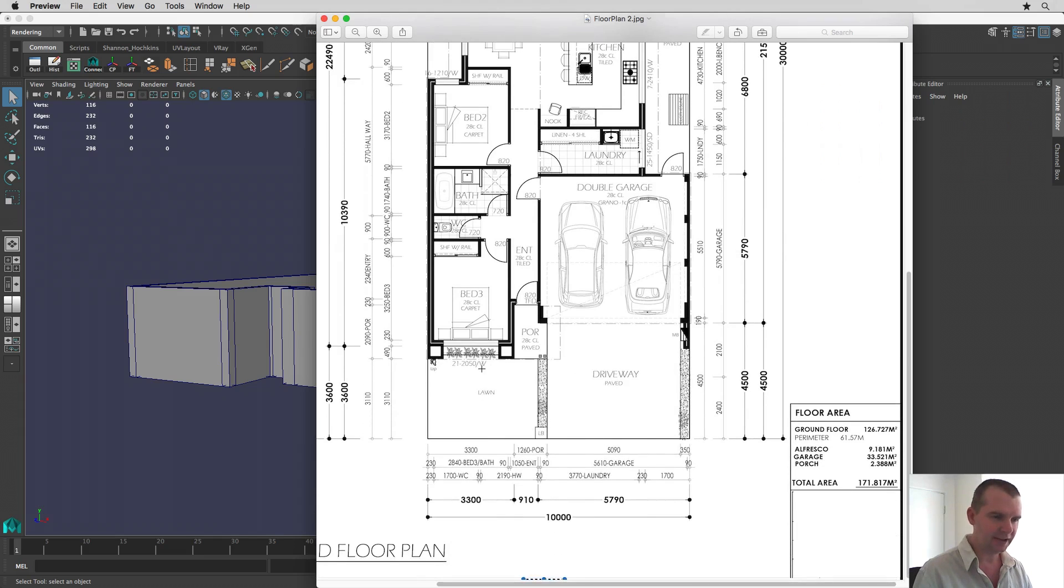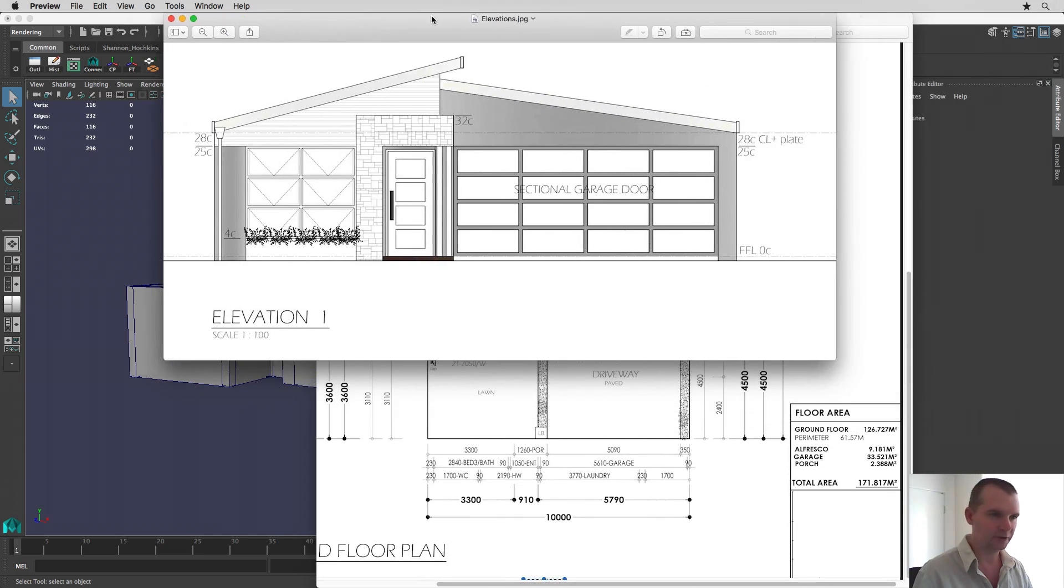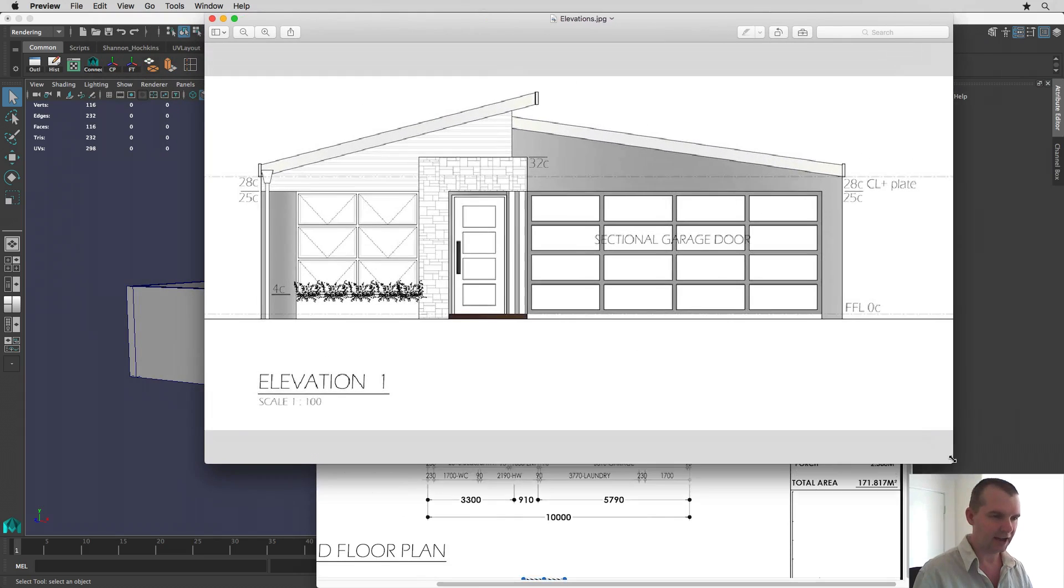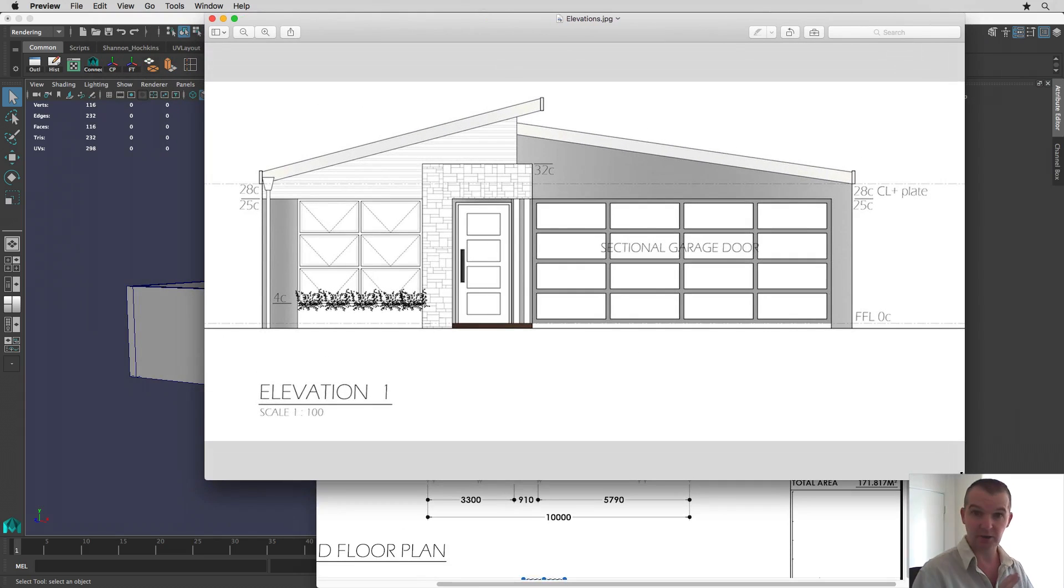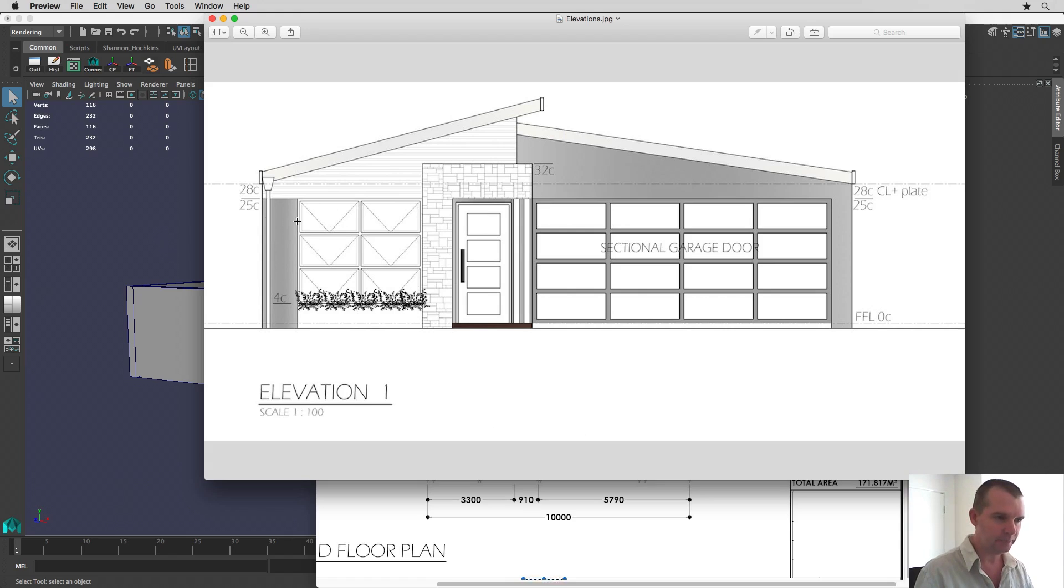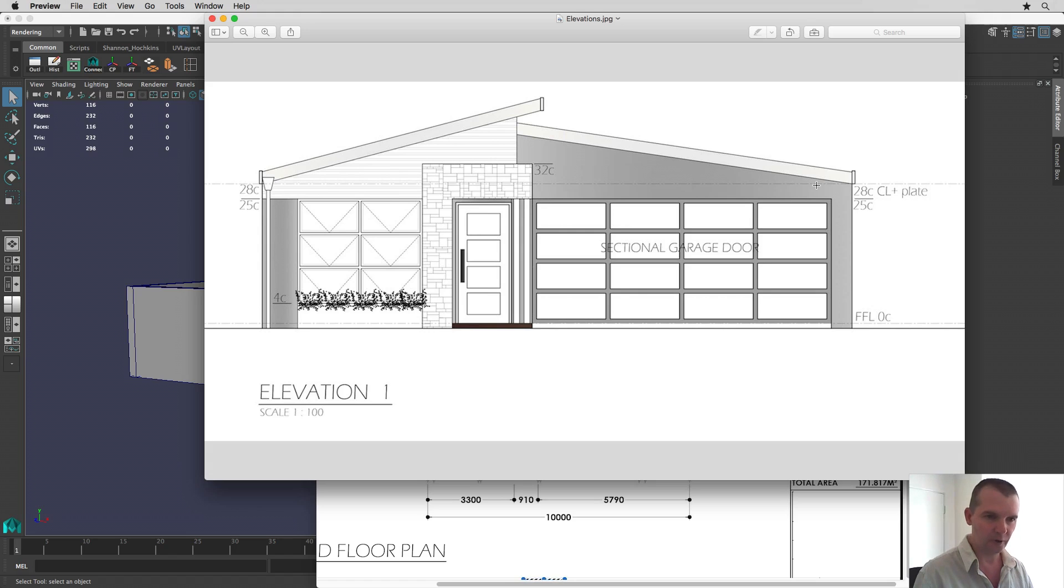But today all we're going to look at is the front elevation. We're not going to do the sides, I just want to very quickly show you how to do this and then I'll leave you to complete the rest yourself. But we're just going to fill in this window here. We're going to make a hole in the wall for the door right here and also one for the garage door as well.